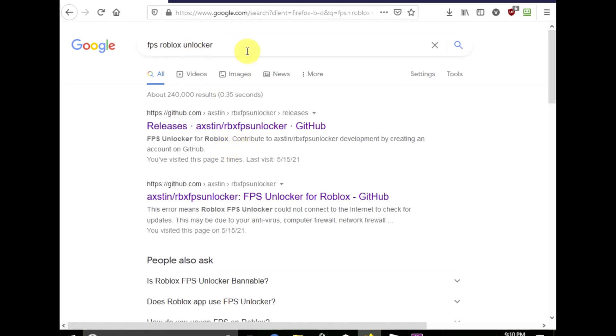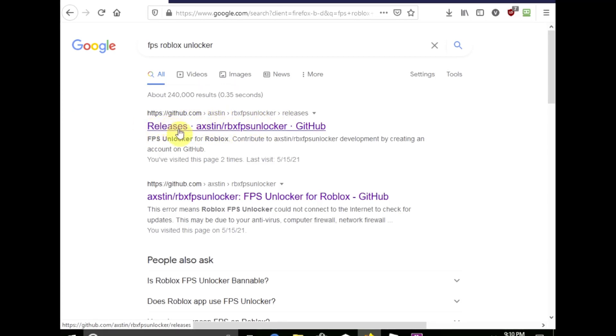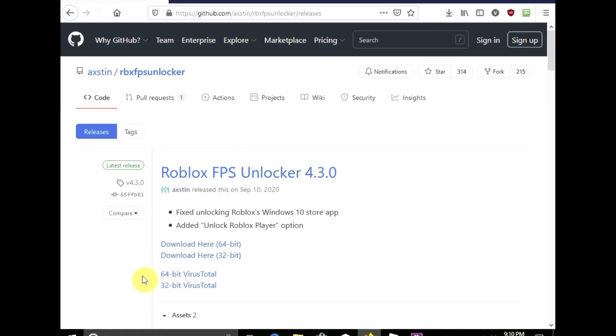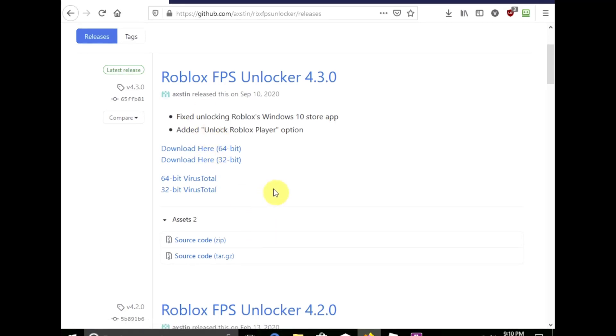So I have installed an FPS unlocker. Now to do this, you need to search FPS Roblox unlocker. It'll show you this link right here. Click on this releases and it'll be the first website you see.